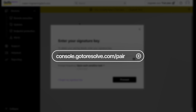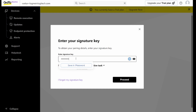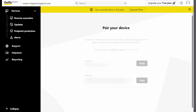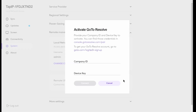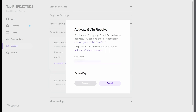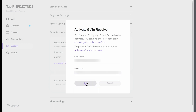We'll just need to type in our signature key. I've already set that up prior to this video. So we're going to put that in, click Proceed, and now you can see we've got the company ID and the device key. What I'm going to do is navigate over to my L&A tab. I'm going to click System, then Remote Management, and I'm going to toggle Remote UI Access on. Then here, I'm going to input the copied company ID and the device key. Then we're going to click Connect.